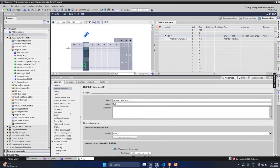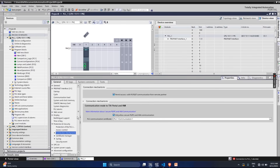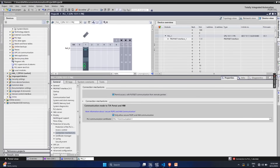Going down to the operating mode, that will be protection and security, then connection mechanisms. Here you need to enable 'permit access with get/put from remote partners'. If this is not enabled, what you need to do is go to security settings.